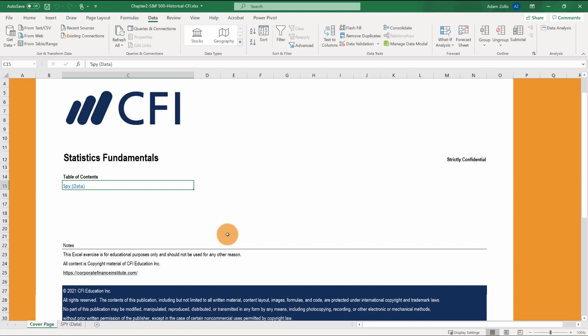In this video, we're going to explore some data in Excel using the data analysis tool pack. Before we begin, let's make sure we have the tool pack added. Go to file, then options.